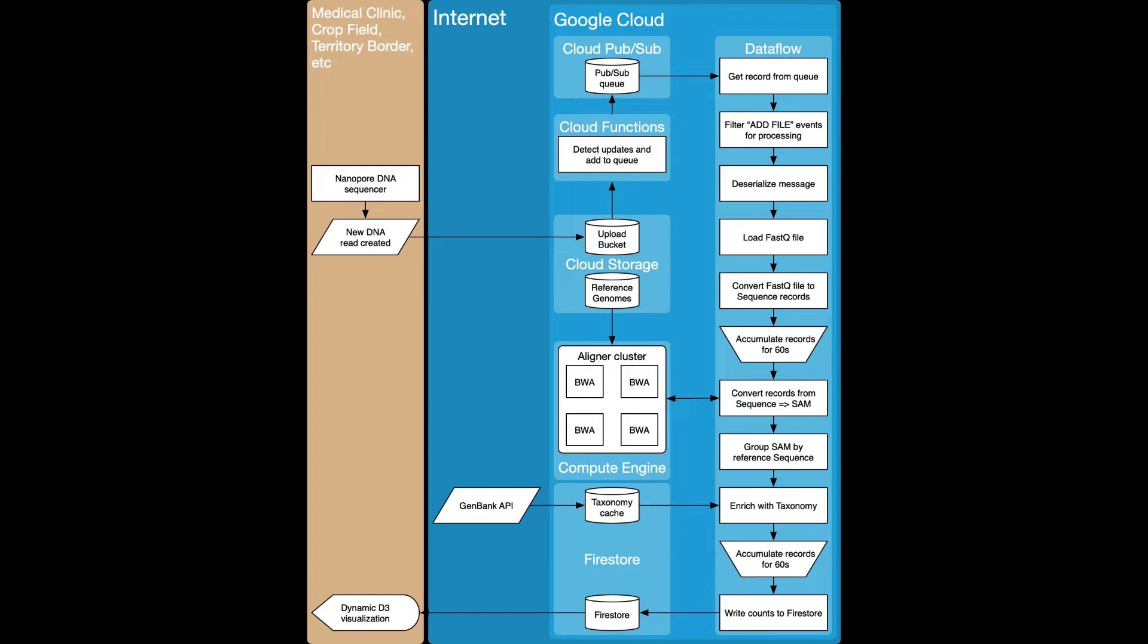And cumulative counts are written out to Cloud Firestore every 20 seconds and the web browser visualization is watching for changes to Firestore and when the database updates that triggers a live update of the visualization. So results are available in real time.